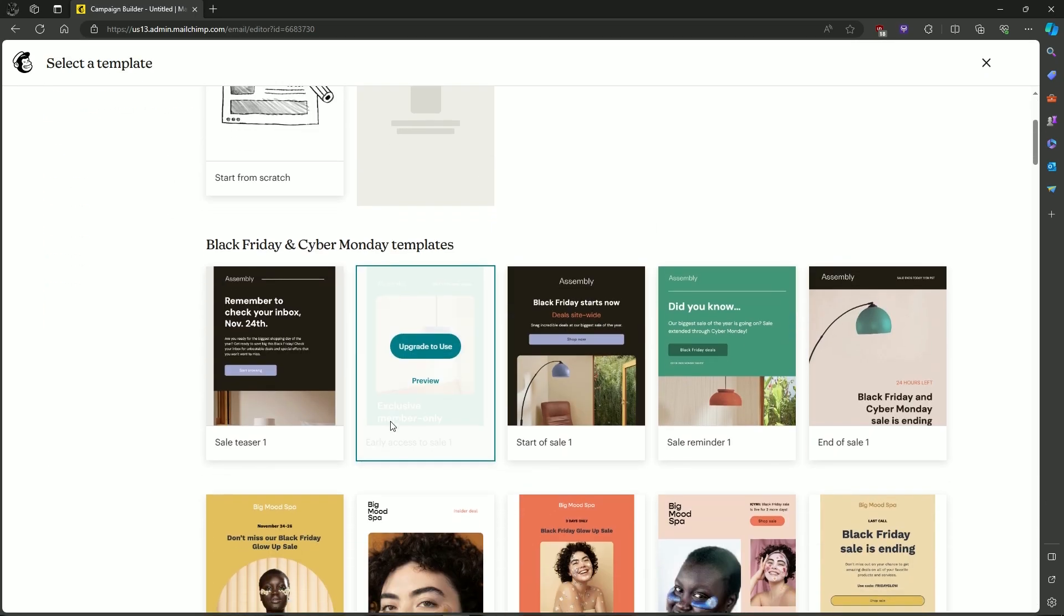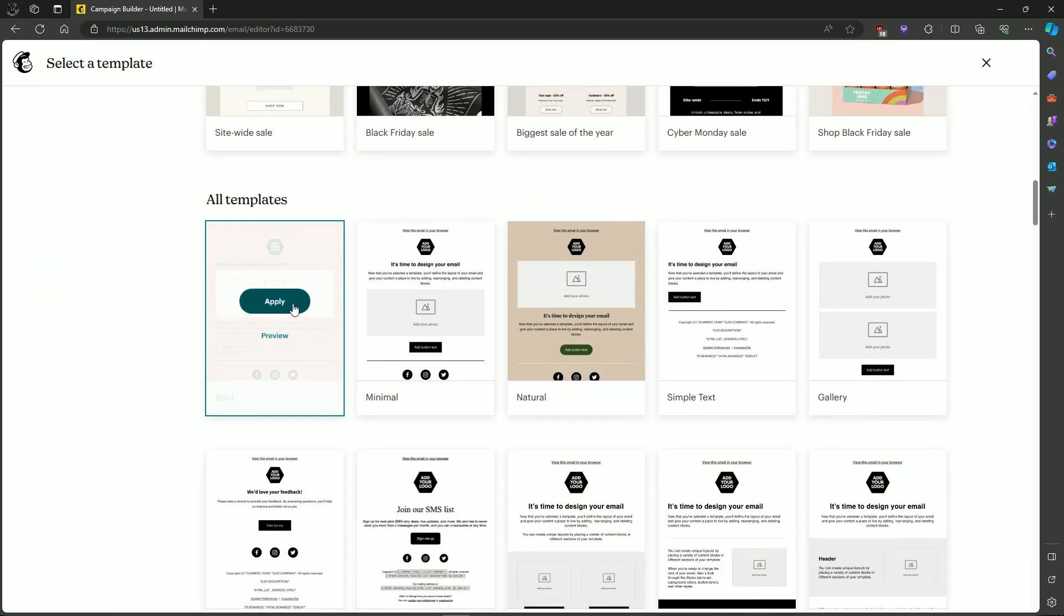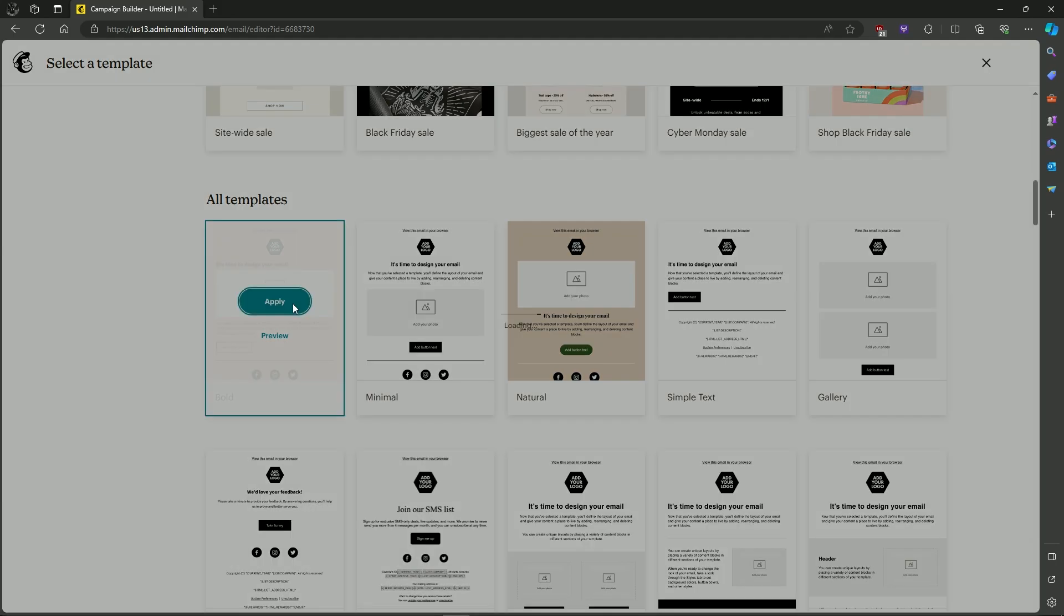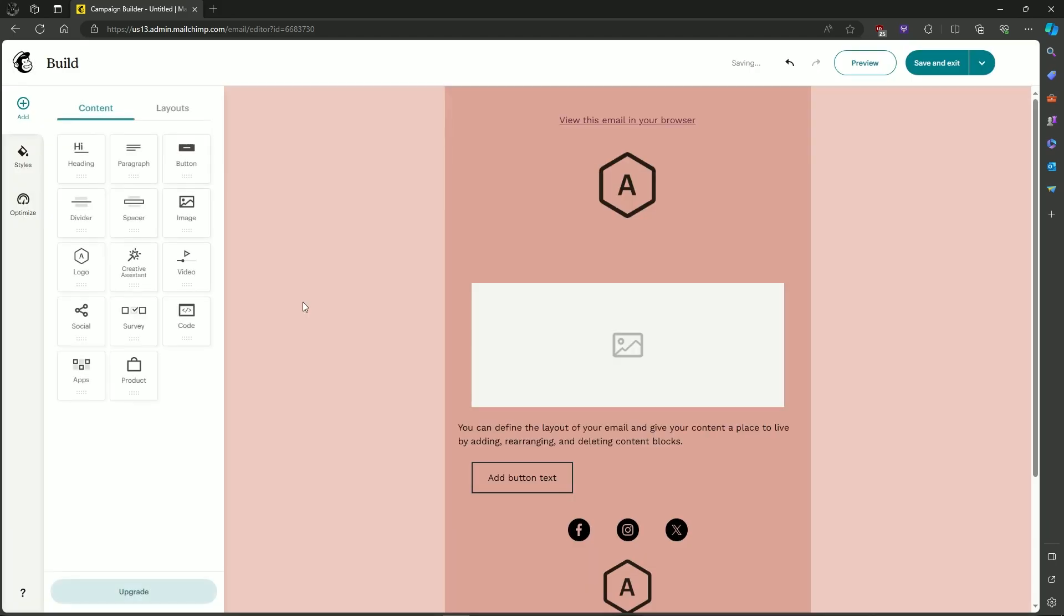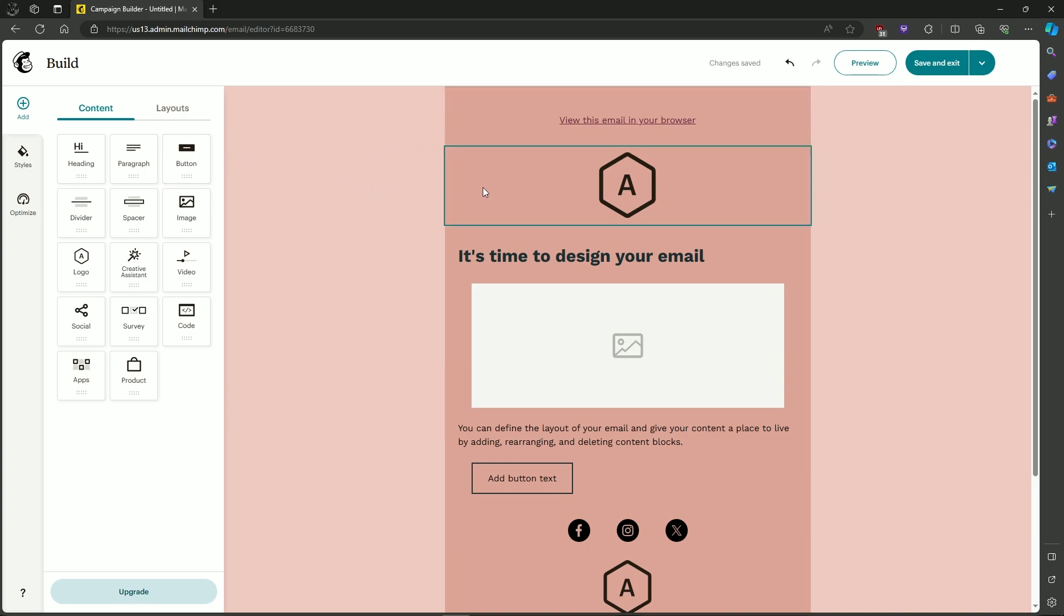After that, we will choose a template from Mailchimp. As you can see, there is a View this Email in Browser already in the template. So for us, I will show you how to create a new one.